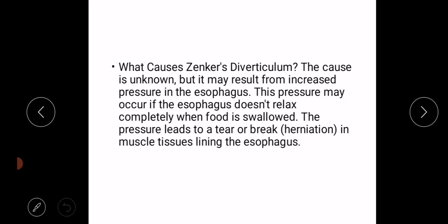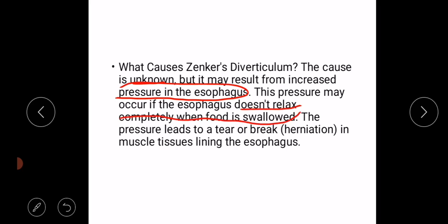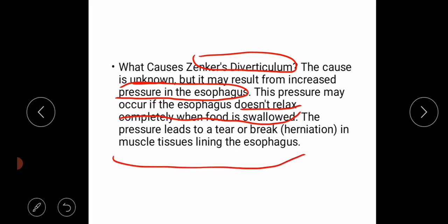What causes Zenker's diverticulum? The exact cause is unknown, but it may result from increased pressure in the esophagus. This pressure may occur if the esophagus does not relax completely when food is swallowed. When the upper esophageal sphincter does not relax, the chances of developing a Zenker's diverticulum are increased. The pressure leads to a tear or break — herniation — in the muscle tissues lining the esophagus.